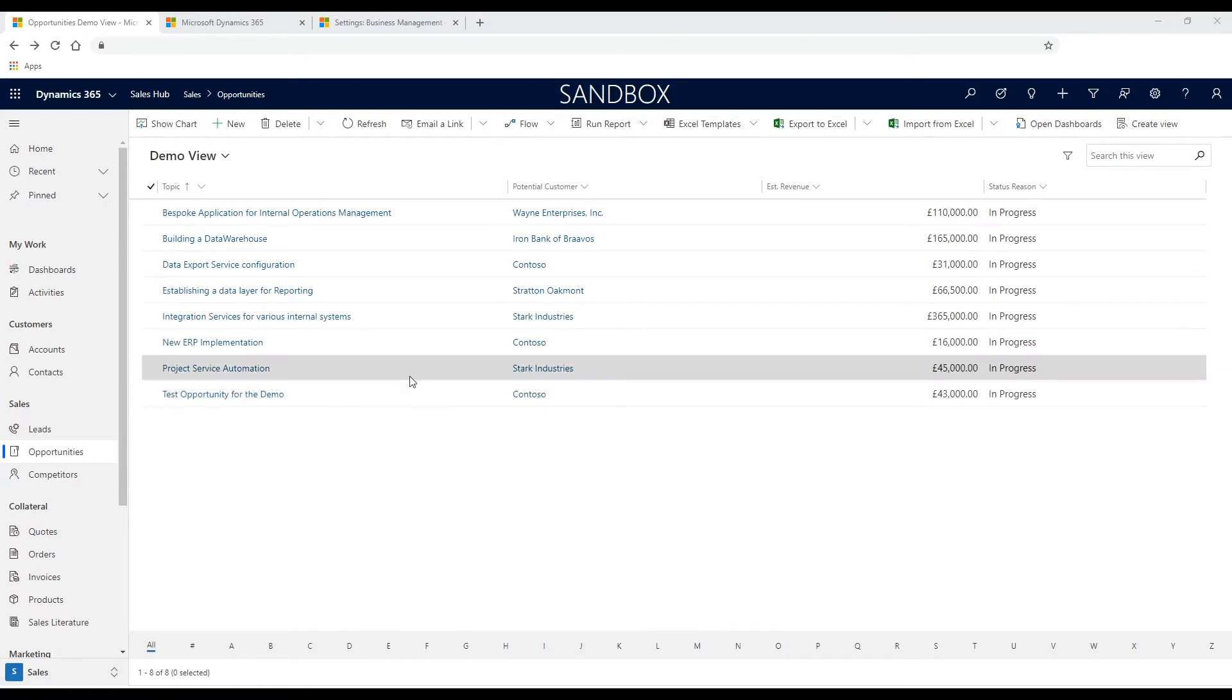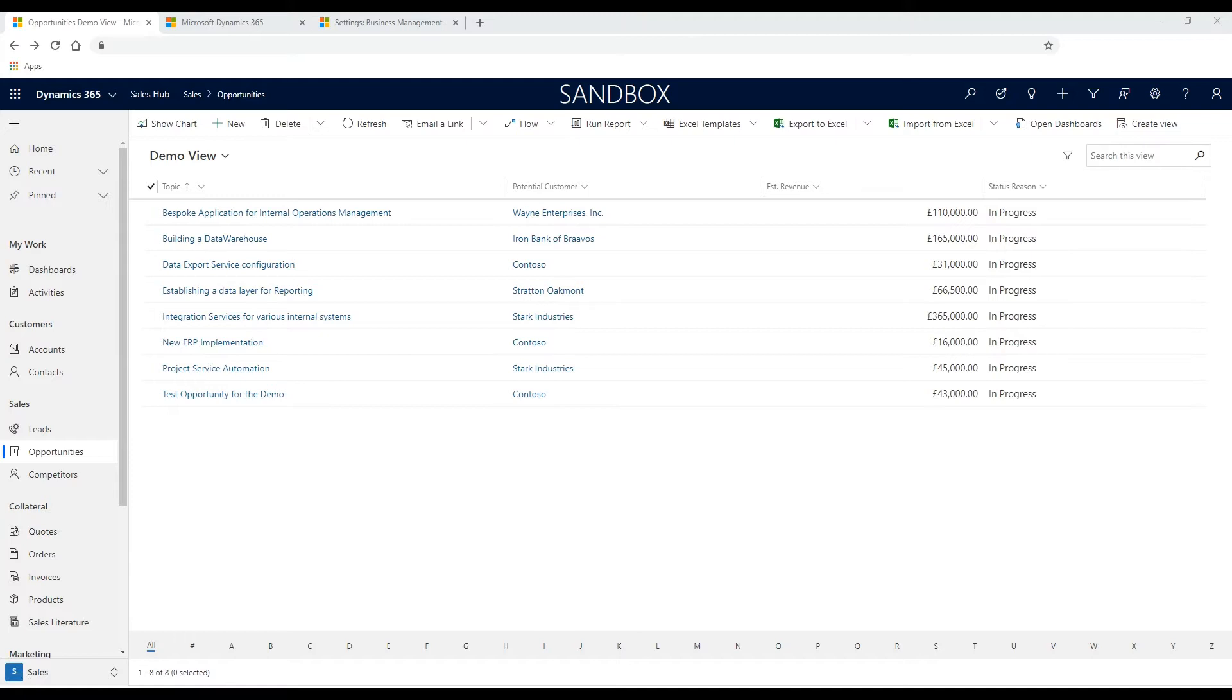The Data Export Service is an add-on service made available on Microsoft AppSource that adds the ability to replicate data from Dynamics 365 online database to an Azure SQL database.